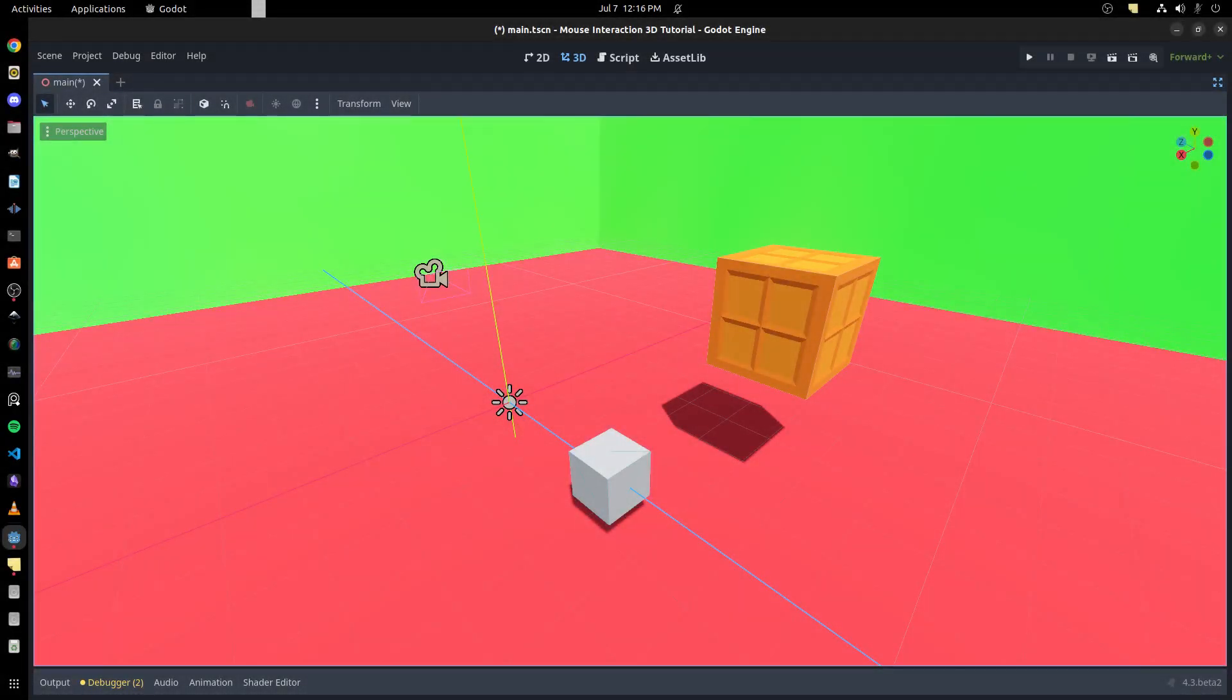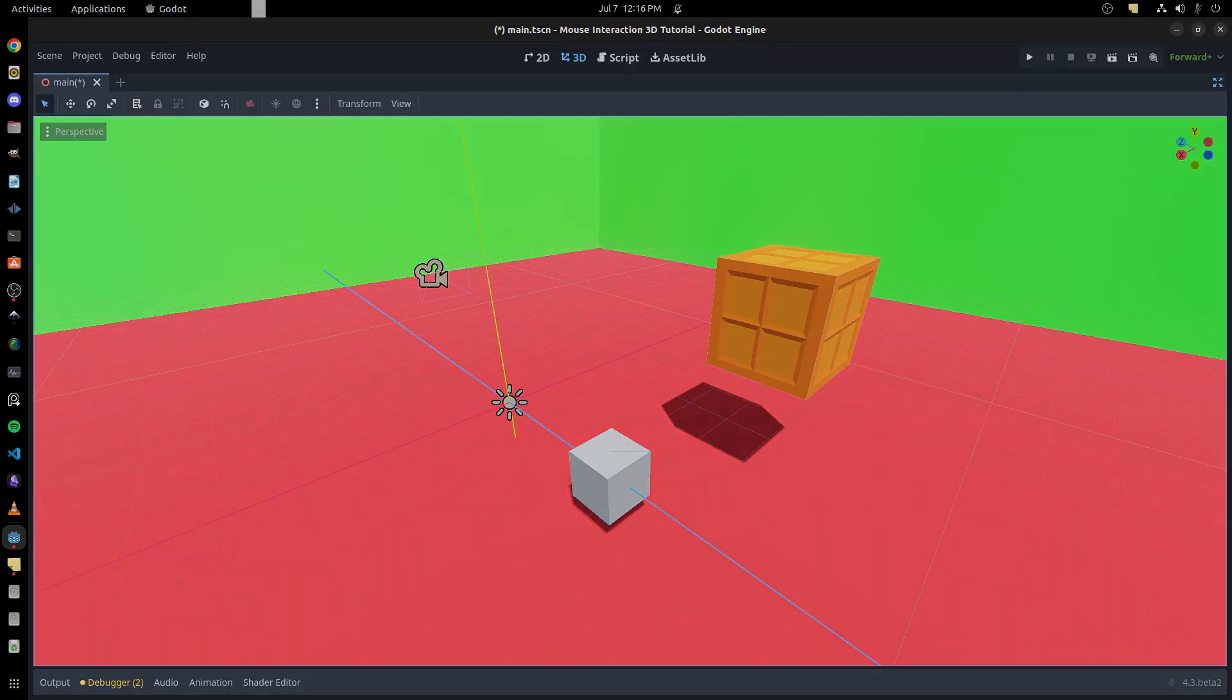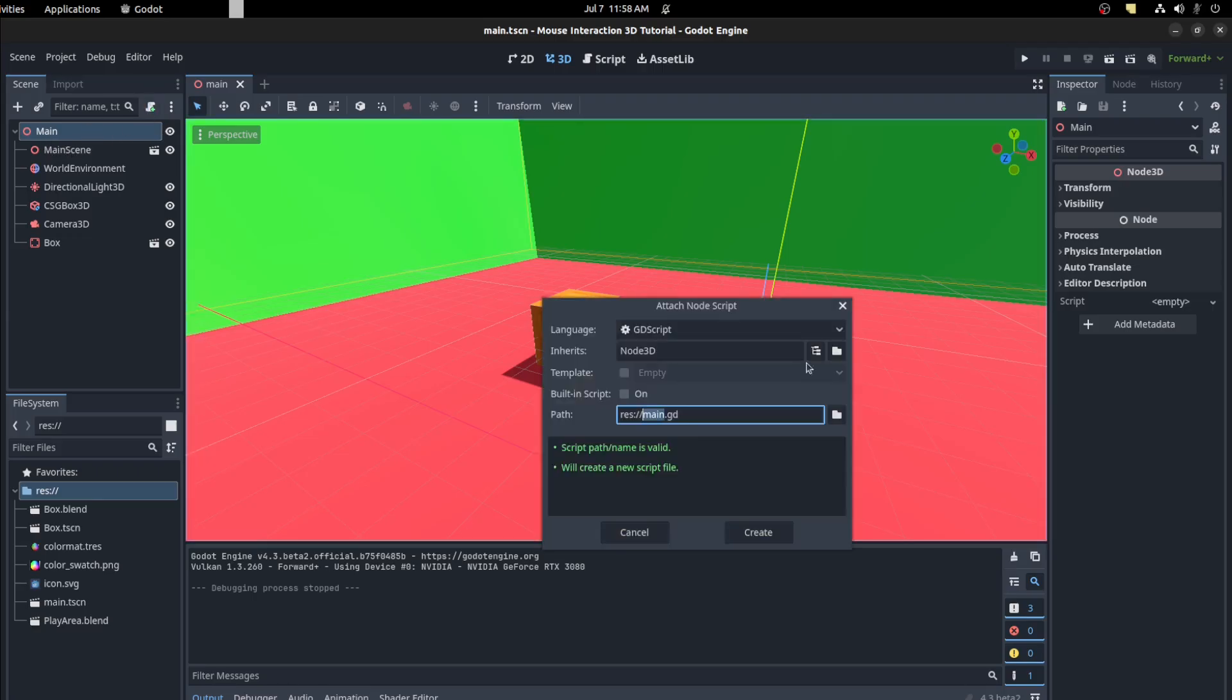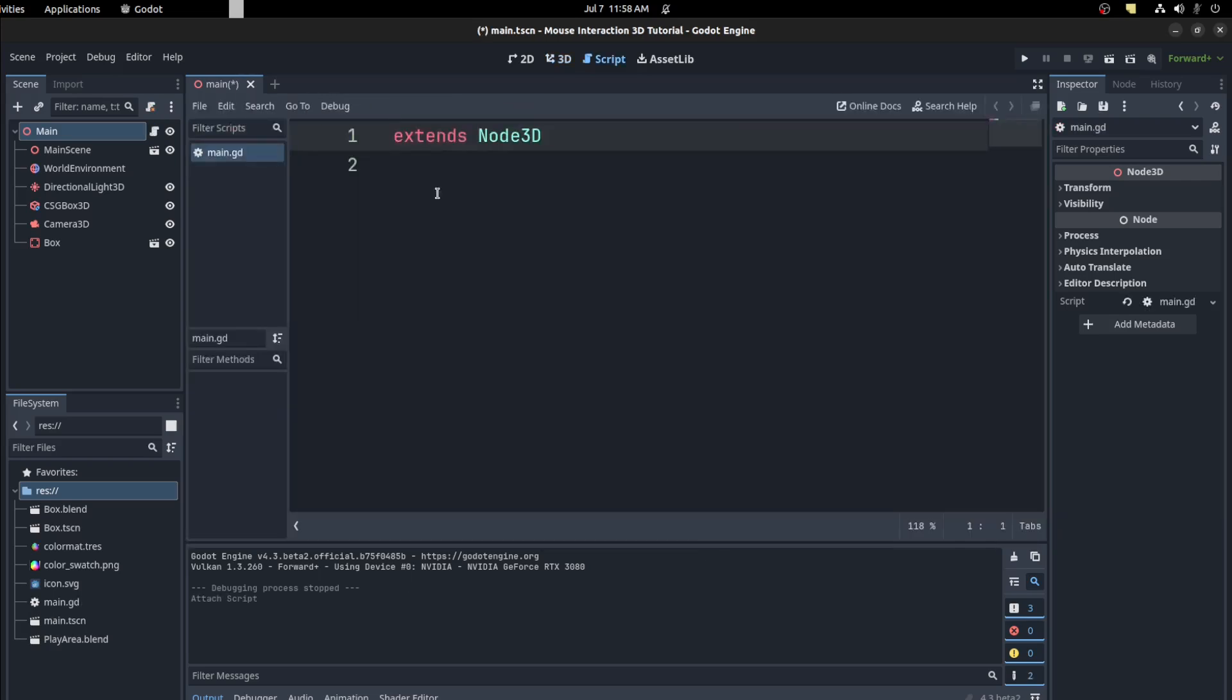Hello guys, I'm going to show you how to interact with the mouse in 3D. So let's start. Okay, first let's drop a script on main. Let's call it main, great. And then first you need some input, so let's